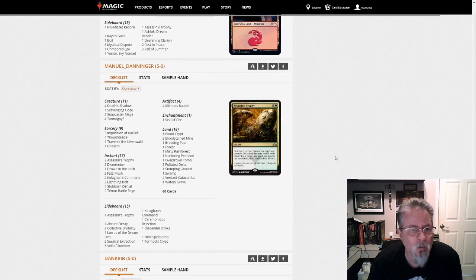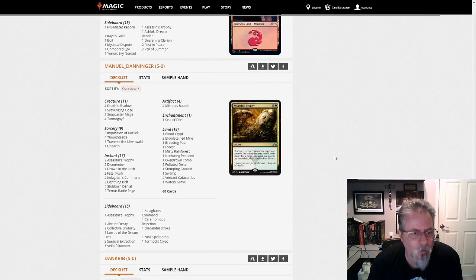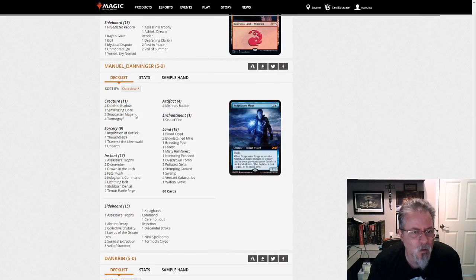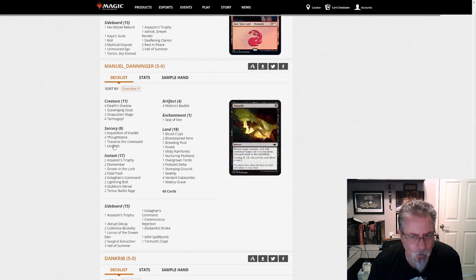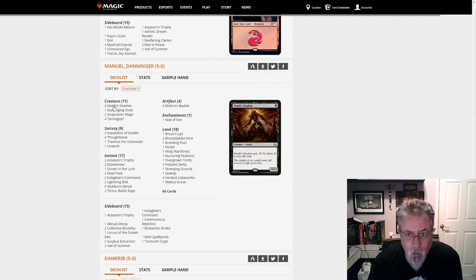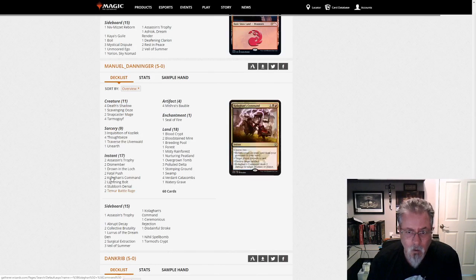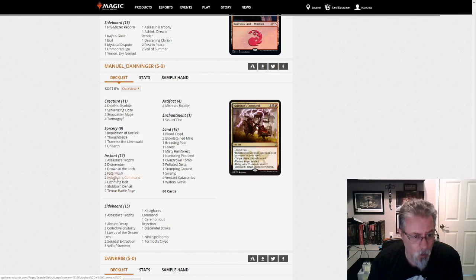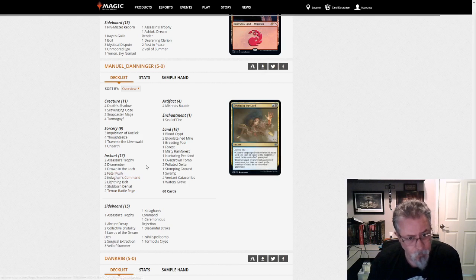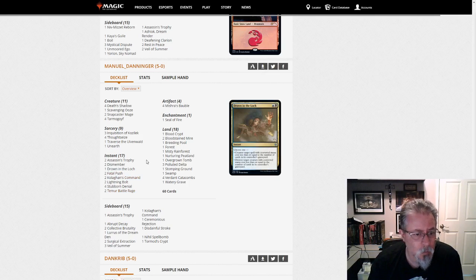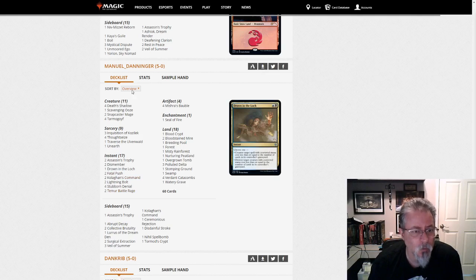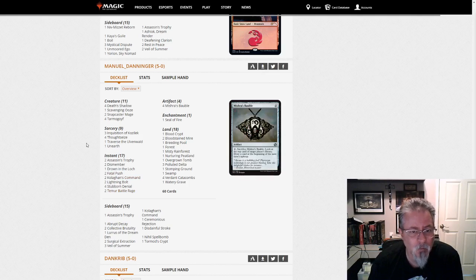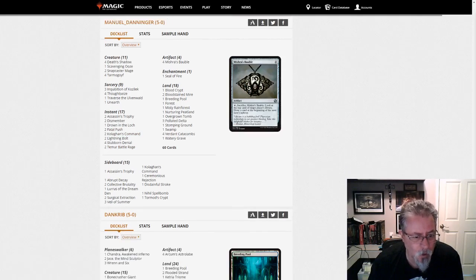Manuel Danninger with a Lurus-based Death Shadow list. This one is, this is the 4-color Shadow. Yeah, we're all over the place. Everything but white in this deck.